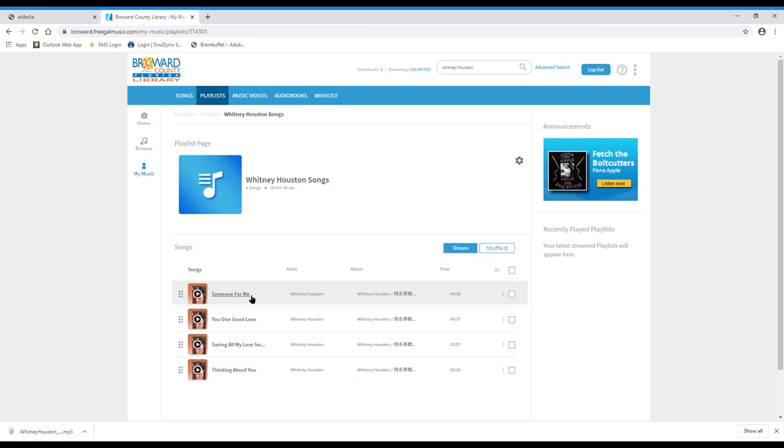If you want, you can always click the shuffle button and it will play the songs in a random order. Your playlist can always be modified and you can always add or remove songs.